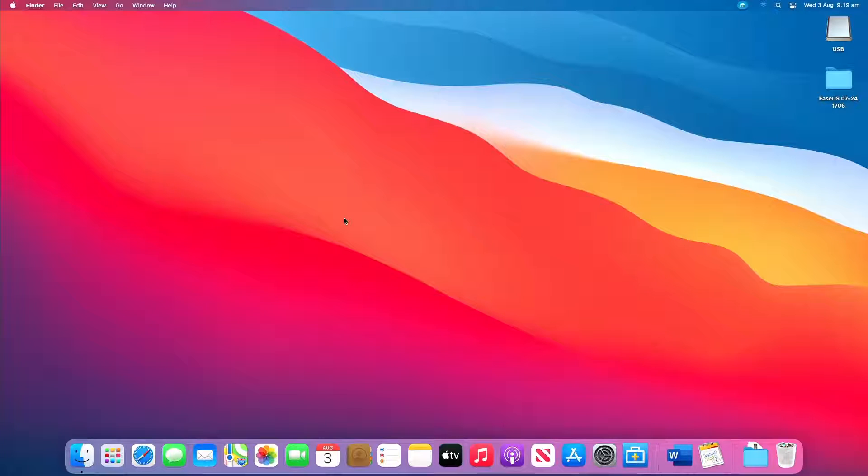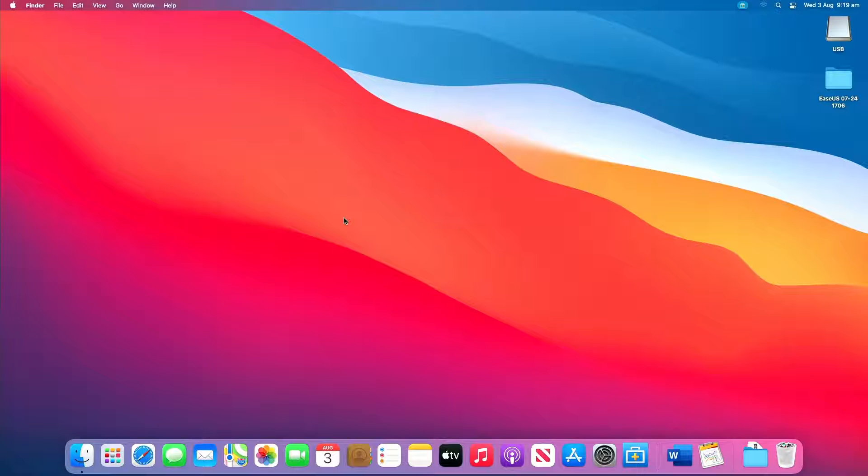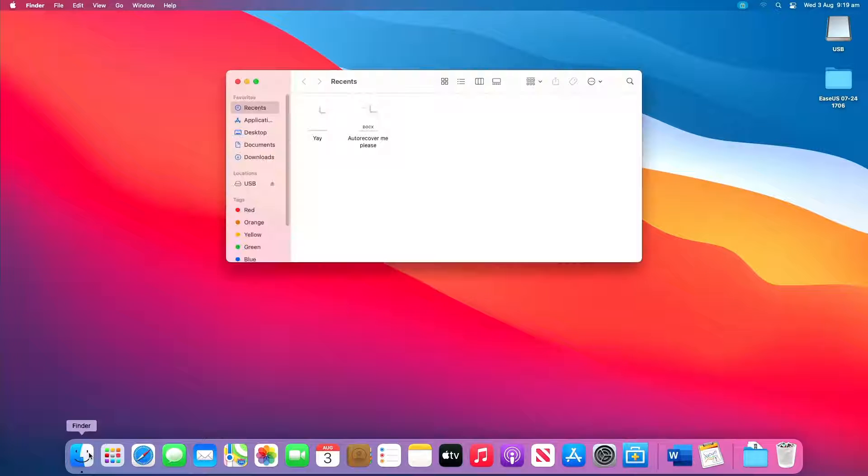Word for Mac saves a copy of unsaved documents named as Word work file in the temporary folder. Your Mac also temporarily keeps files in this folder.